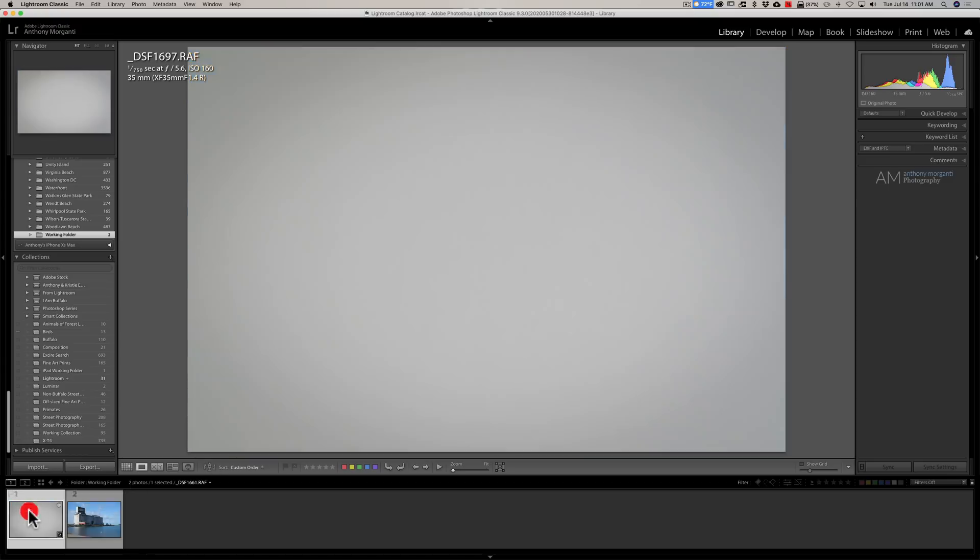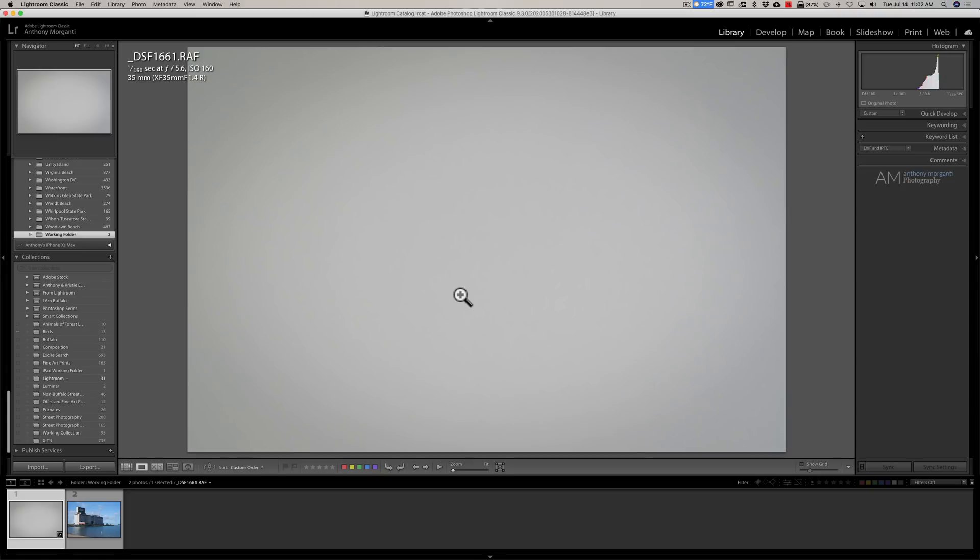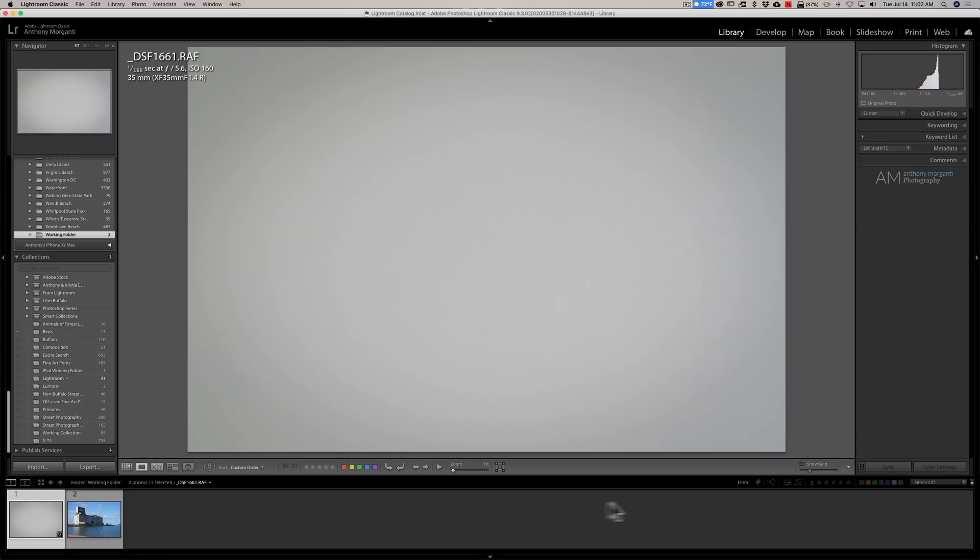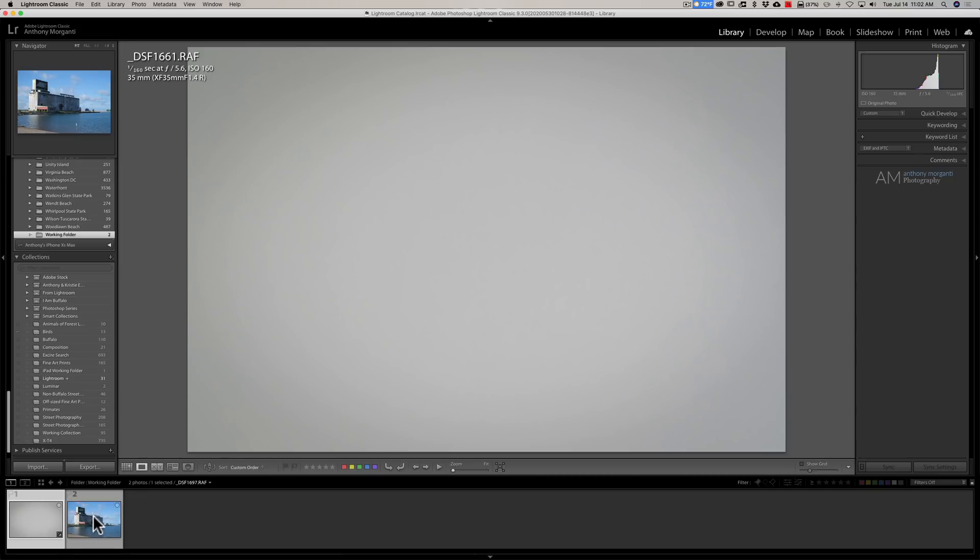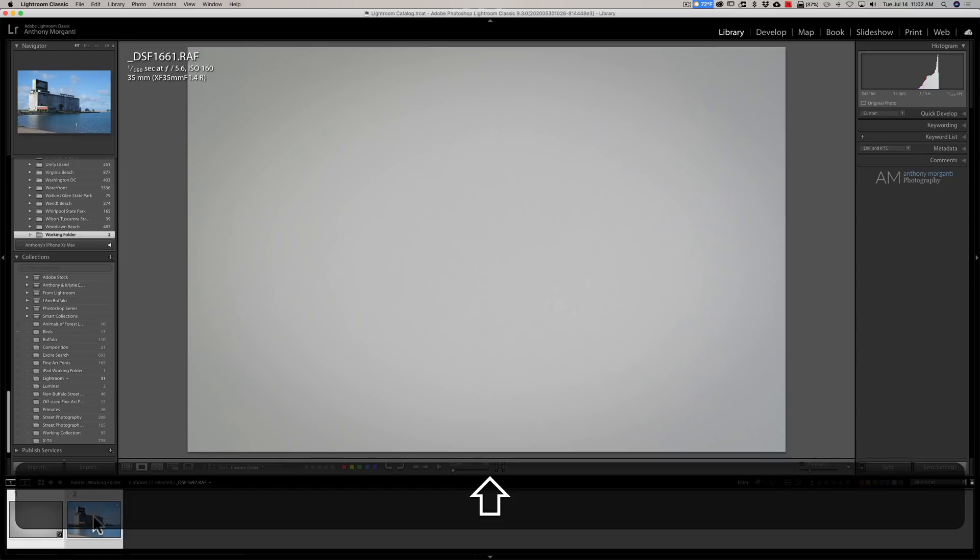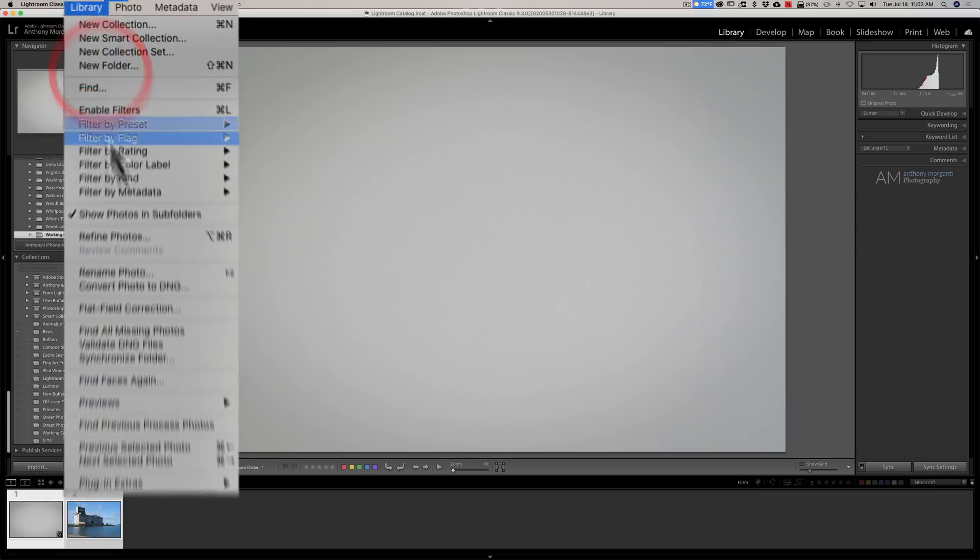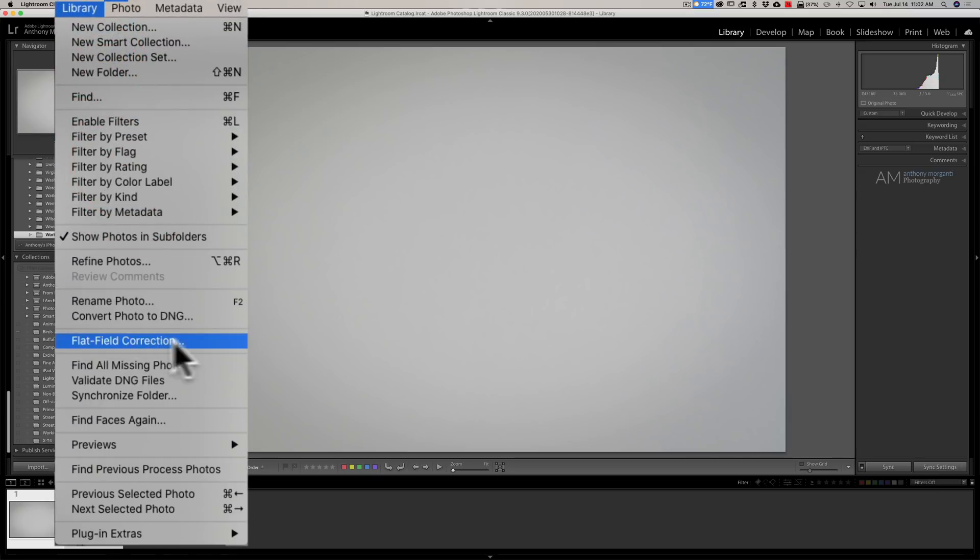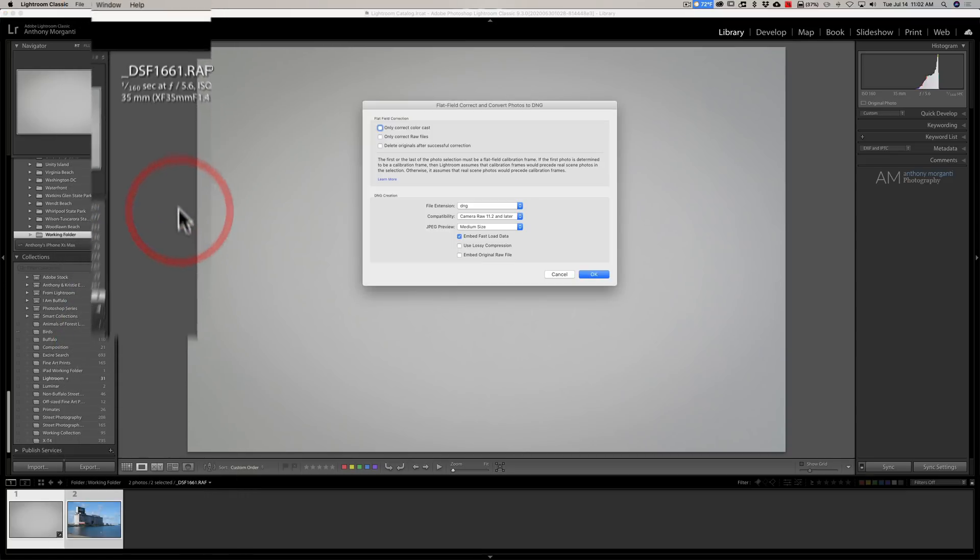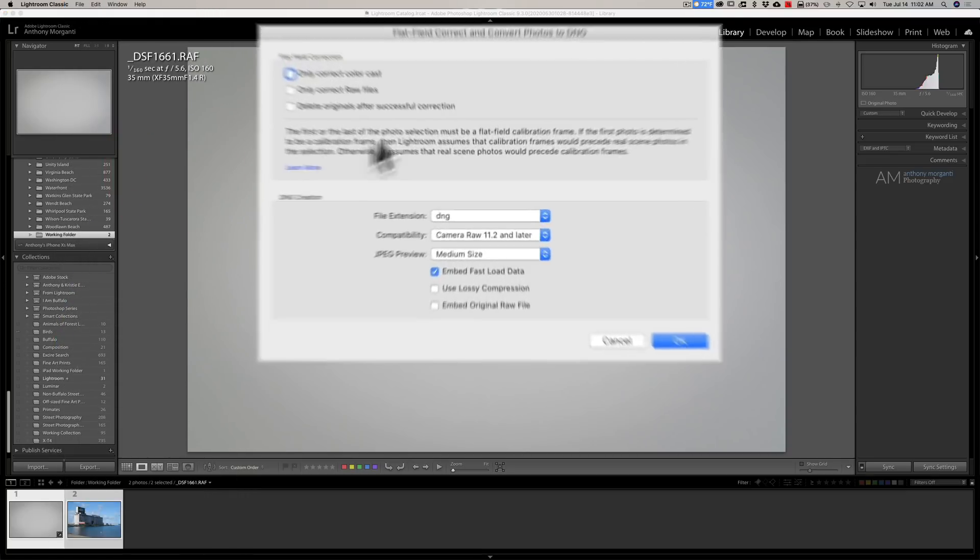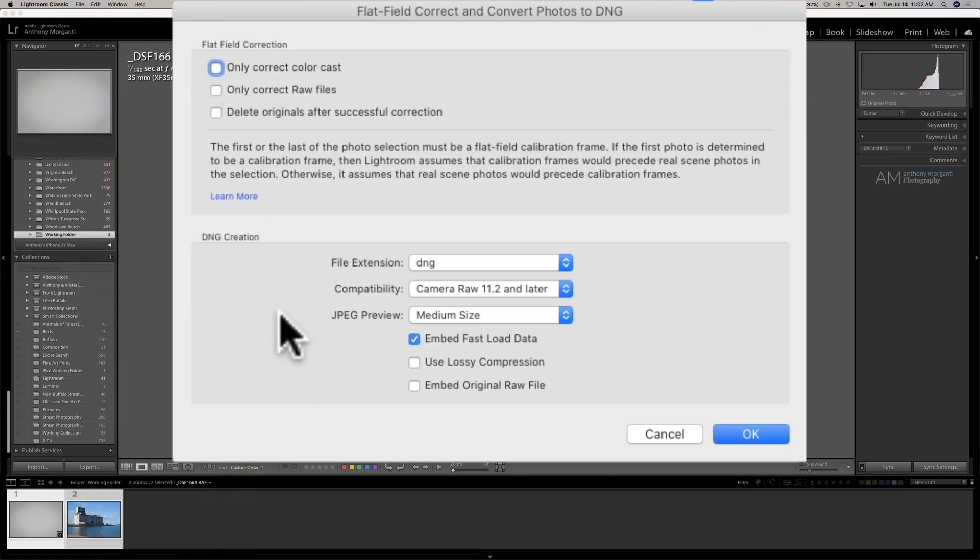So, now what we need to do is use this correction that's built into Lightroom with our test shot to fix it. So, to use it, what you need to do is select your test shot first or last. It has to be either the first image in the series or the last image in the series. So, you could do this to more than one image at a time. I'm just going to do it to one image. So, if I had a whole bunch of images down here in the film strip, this test shot needs to be either the first image or the last image. In this case, it's the first image. Then, I'm going to select the other image. So, they're both selected. Now, we're in the Library module. We're going to go up to Library. And now, you can see that flat field correction is active.